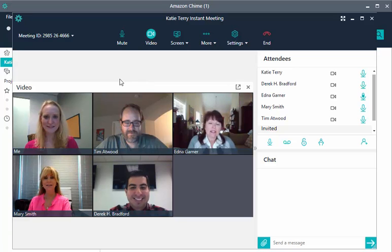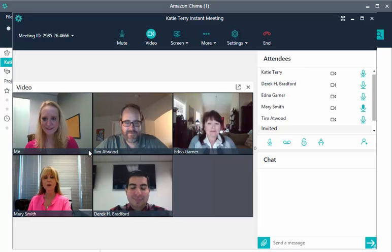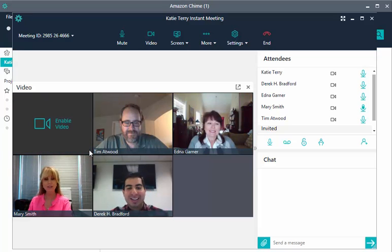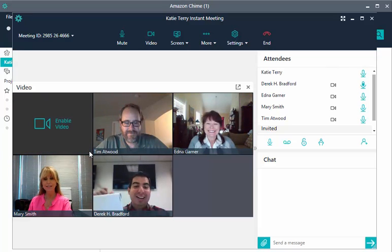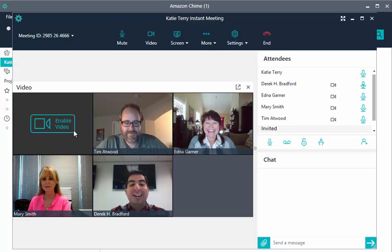To disable your video, either hover over your tile and select the camera icon in the lower corner of your video, or choose Video. To enable your video, select your tile in the video bar.